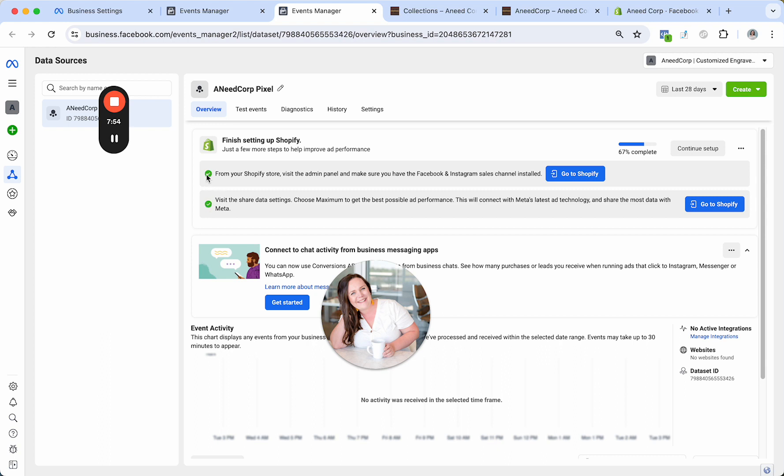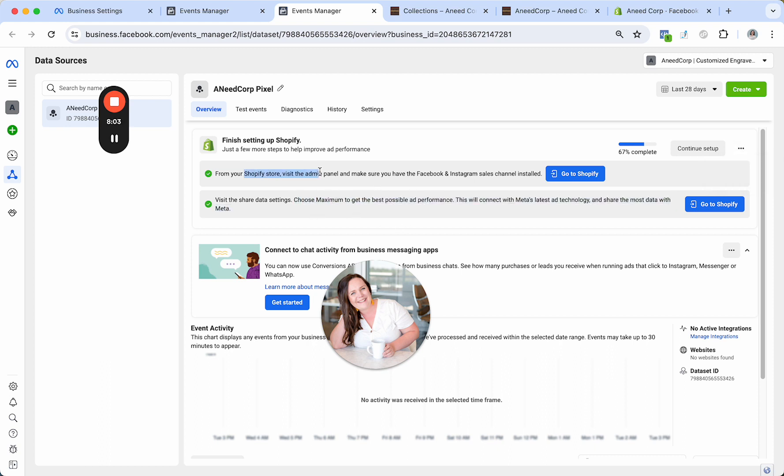All right. So it's checking off that we've done both of these things here. And last but not least, you can always click don't show this again because I don't need to see this again. I know that I've taken care of this and I'm confident that I've installed this pixel here correctly.